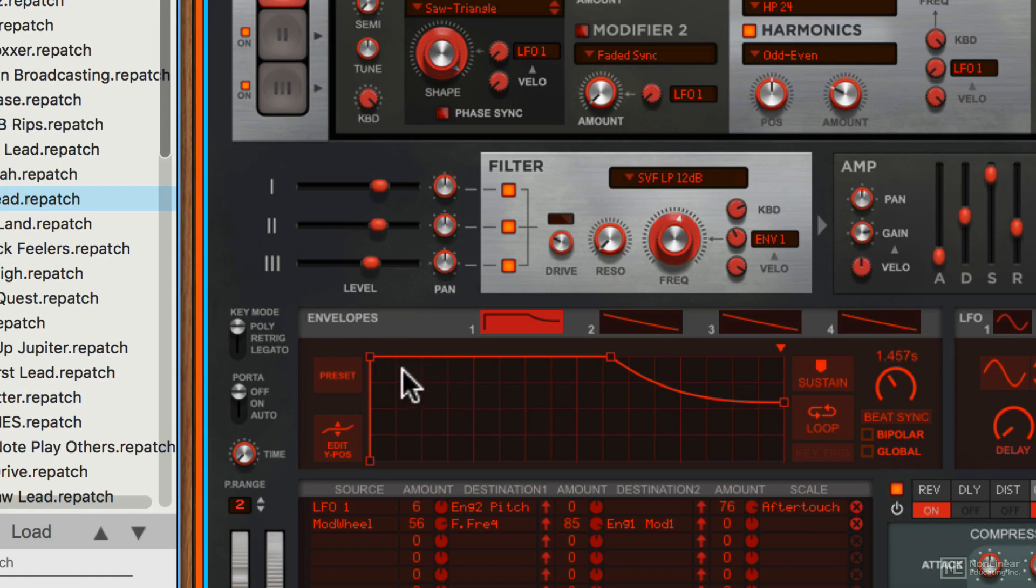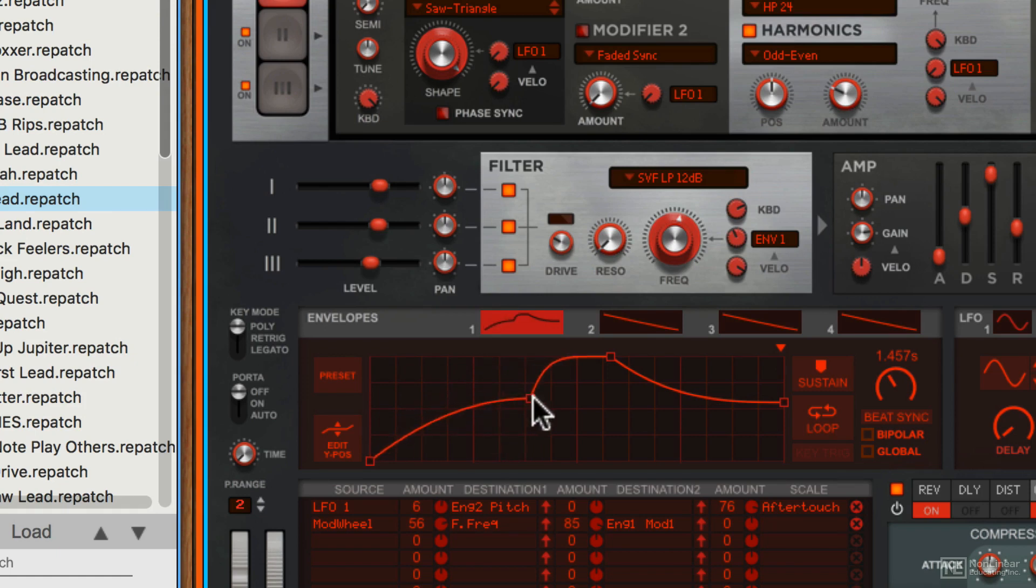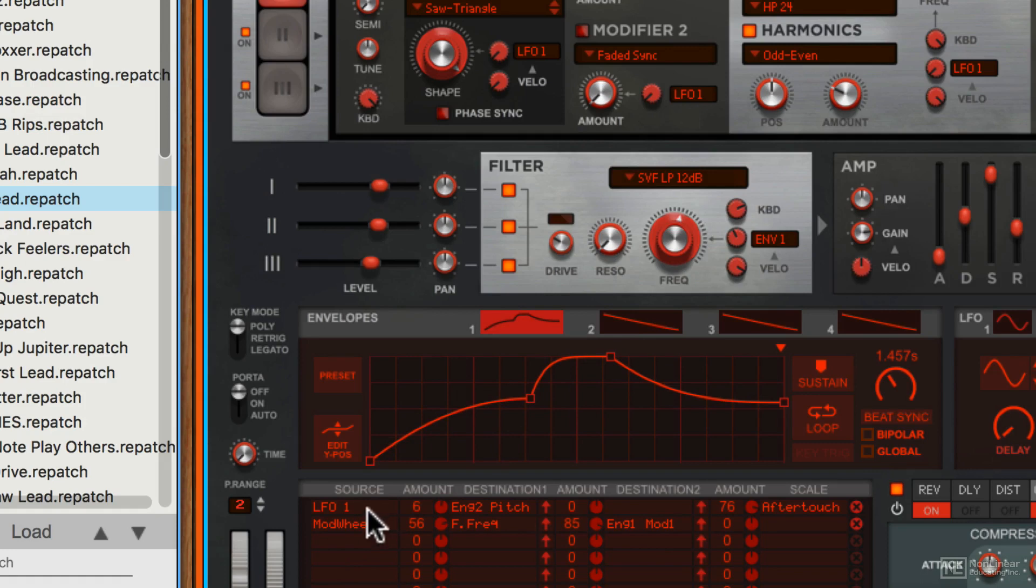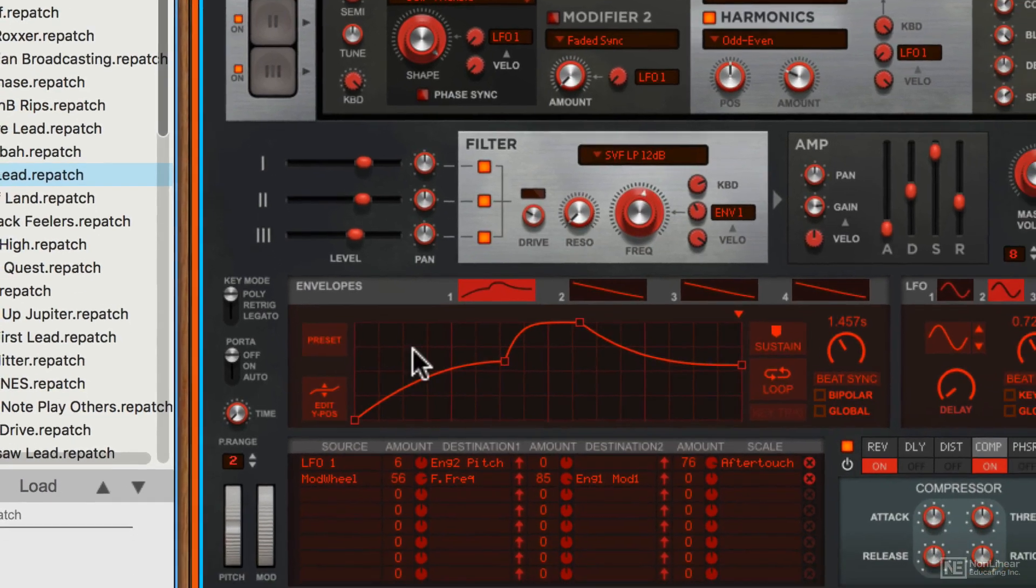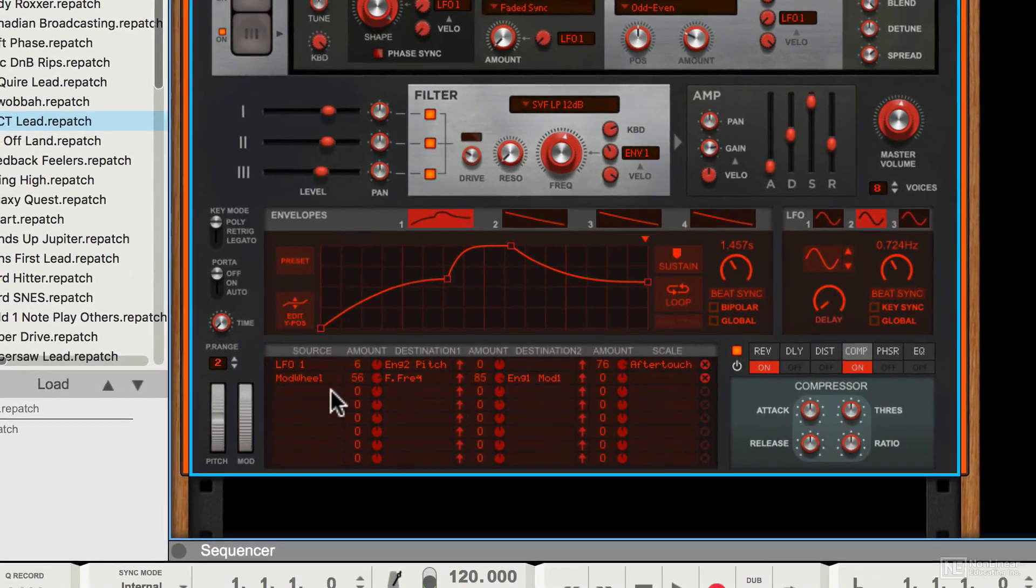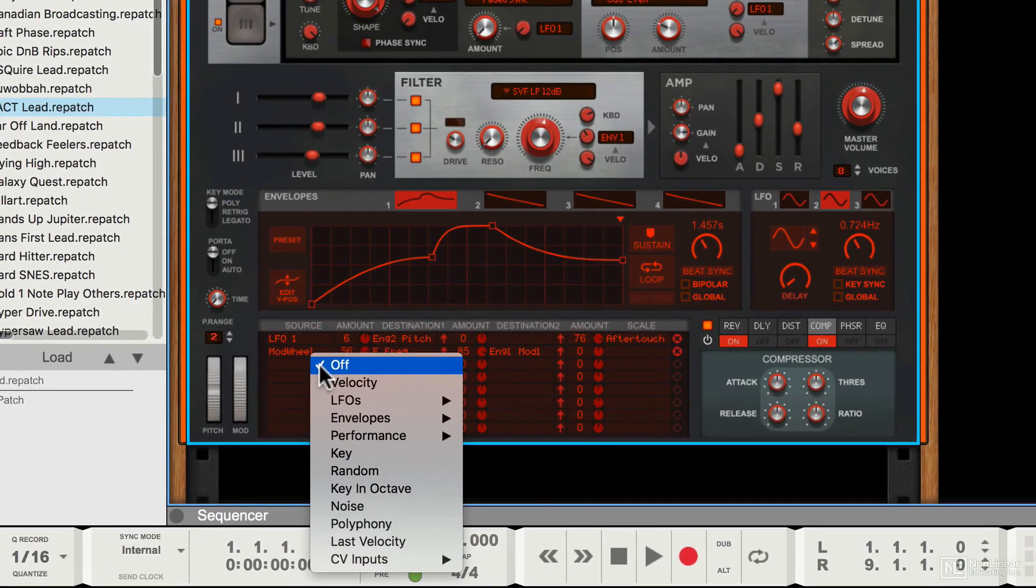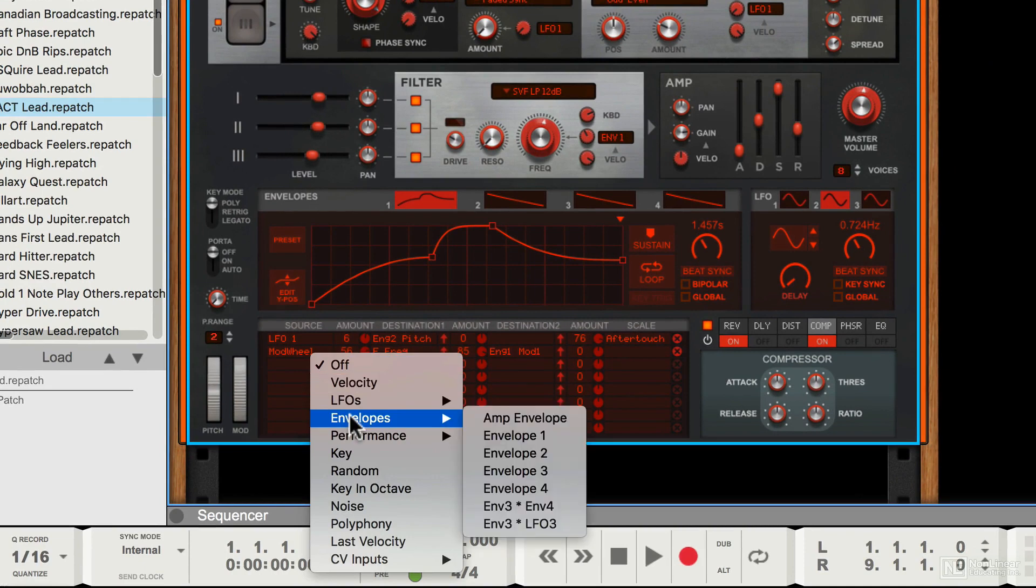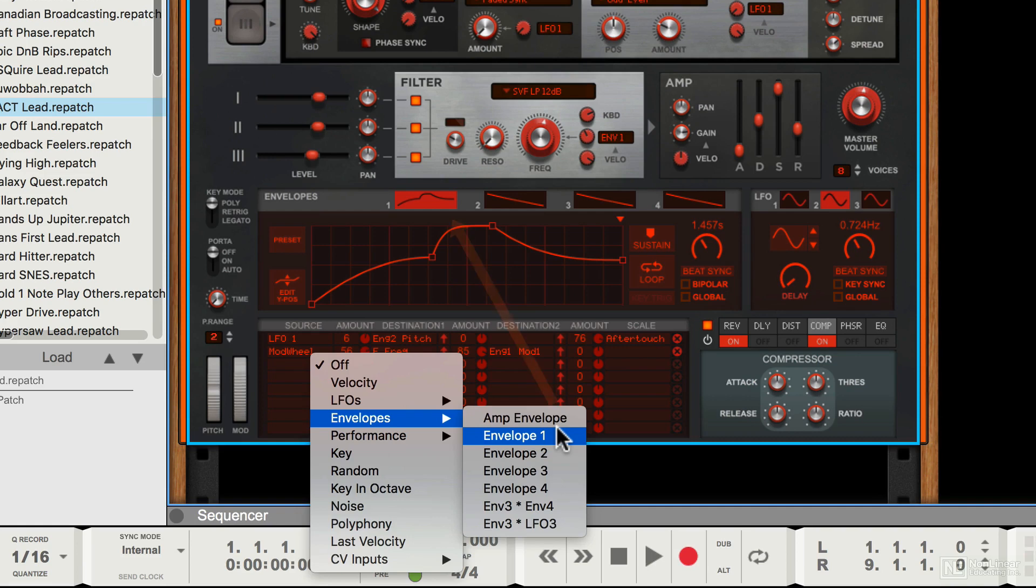The envelope section here is used for drawing in your own envelopes which can then be used in the mod assignment section at the base to control different parameters of the synth. We'll see this in the next video, but for example you can choose here various different envelopes. You can see one, two, three, four in this list and they correspond to one, two, three, and four here.